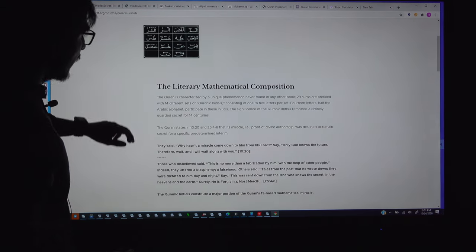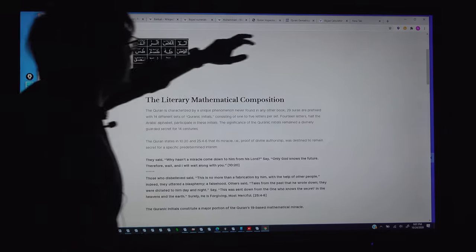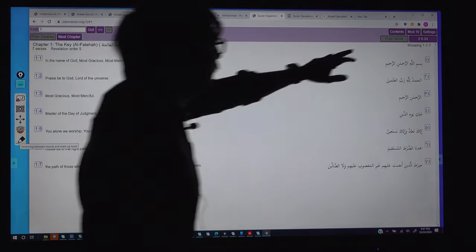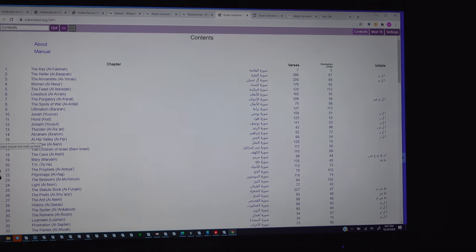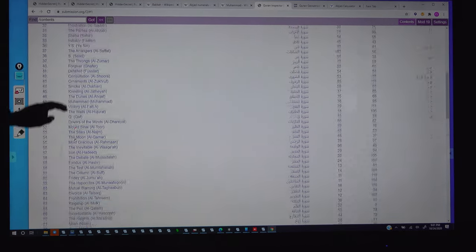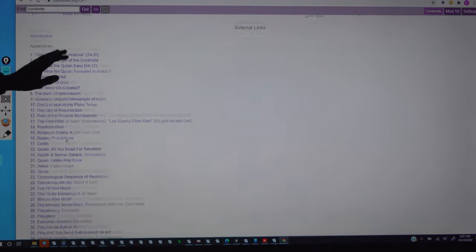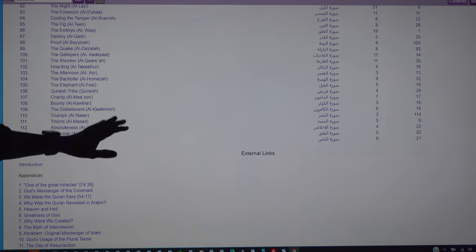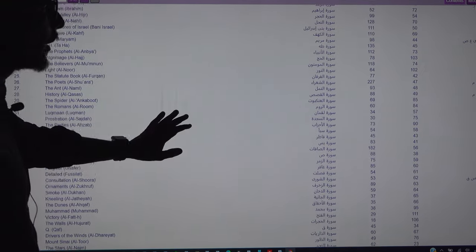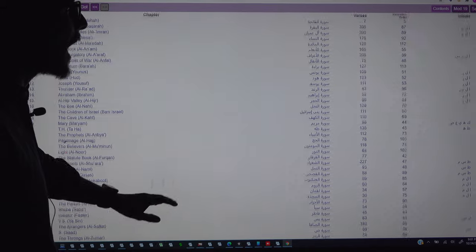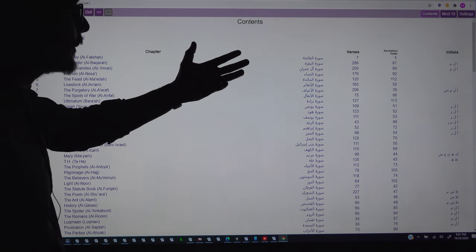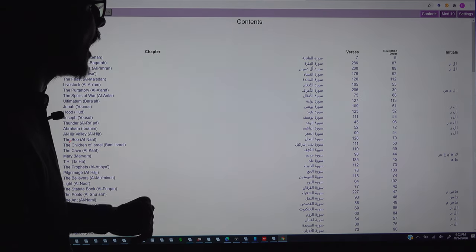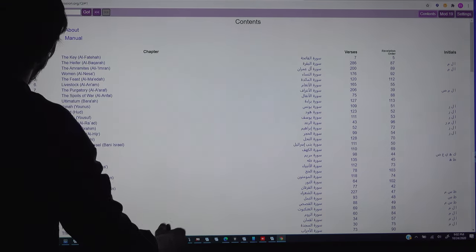In the Quran there are a total of 114 surahs. Out of these 114 surahs, there are 29 surahs which start with some Arabic letters called initials or Huruf Muqatta'at. For example, the second surah starts with Alif, Lam, and Mim, as you can see here.